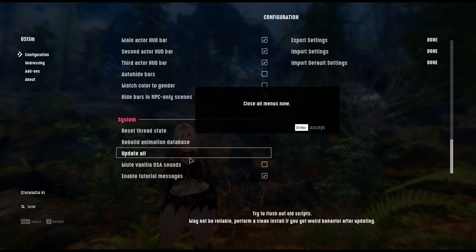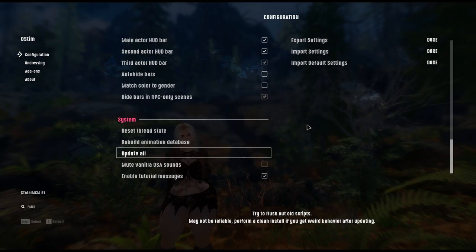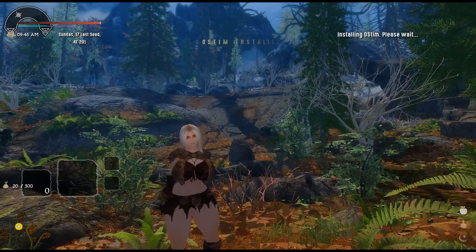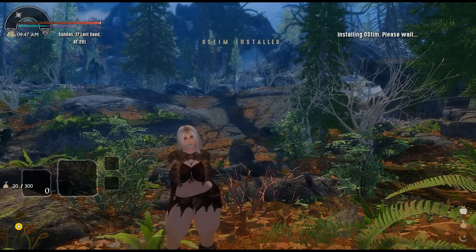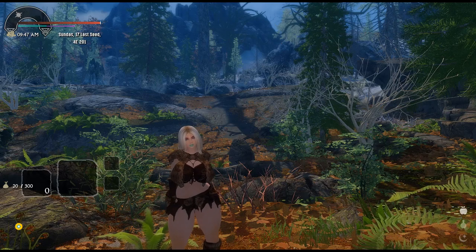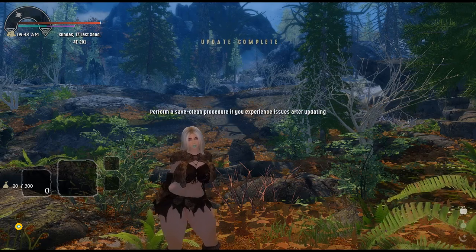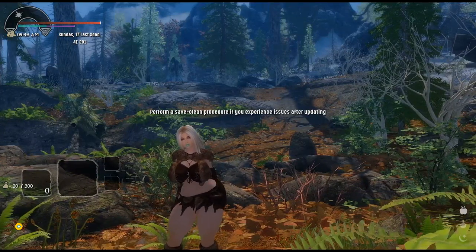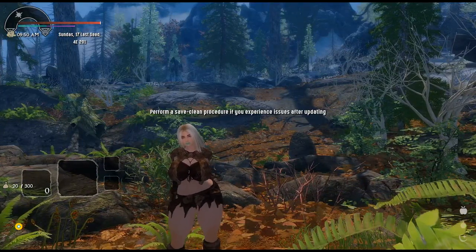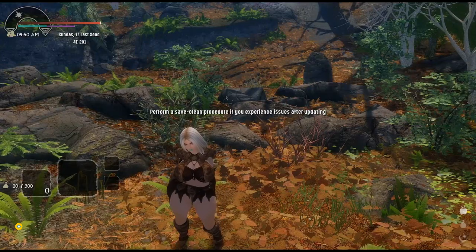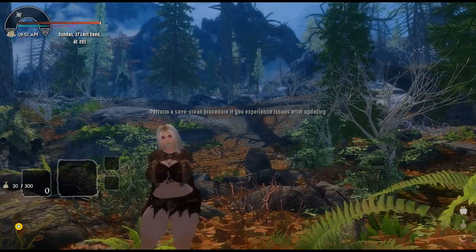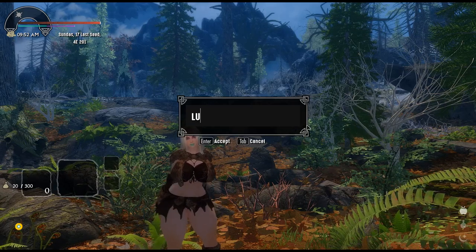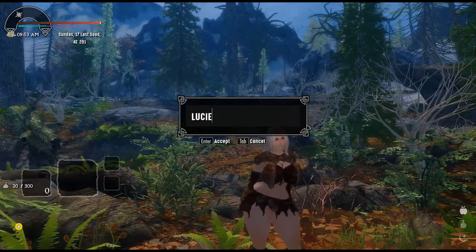It says 'please wait'... and then it says 'update complete,' and to perform a clean save if you experience any issues. Anyway, I'm just going to use 'Where Are You' and call in Lucian real quick so we can test this out on Lucian.